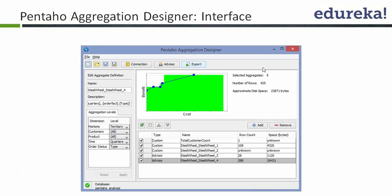It also tells you how many selected aggregates there are and the approximate disk space consumed — because obviously, adding aggregates will consume disk space. This is the analyzer tool that helps you design your monitoring cube in the most optimal fashion.